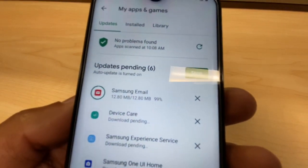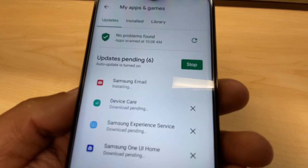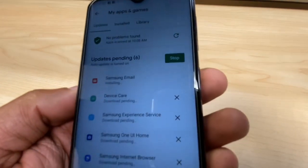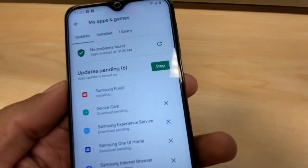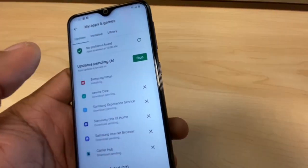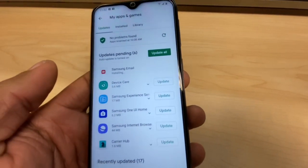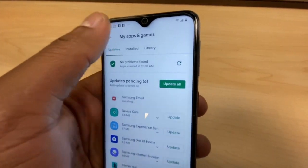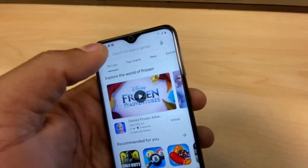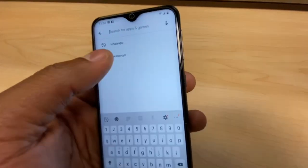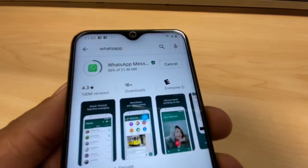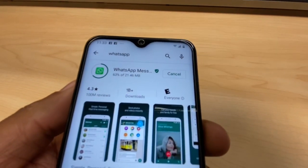Once your phone is doing this, you can't download new apps. If you want to download your app right now, all you have to do is tap 'Stop' to stop that update process. Then go back, search for your app — WhatsApp — and check: it's now starting to download your app.